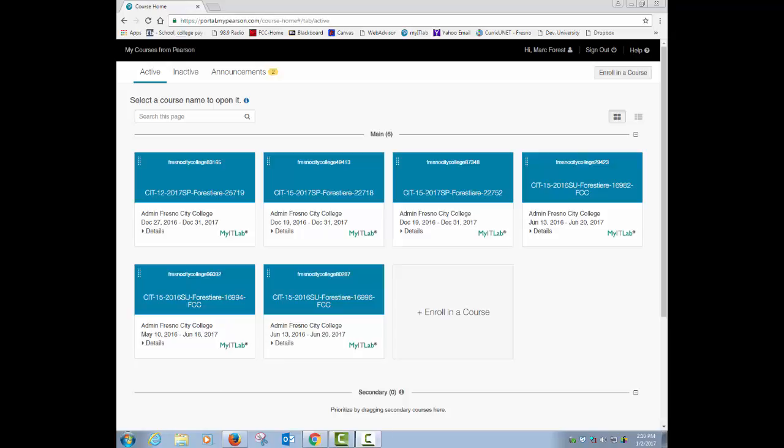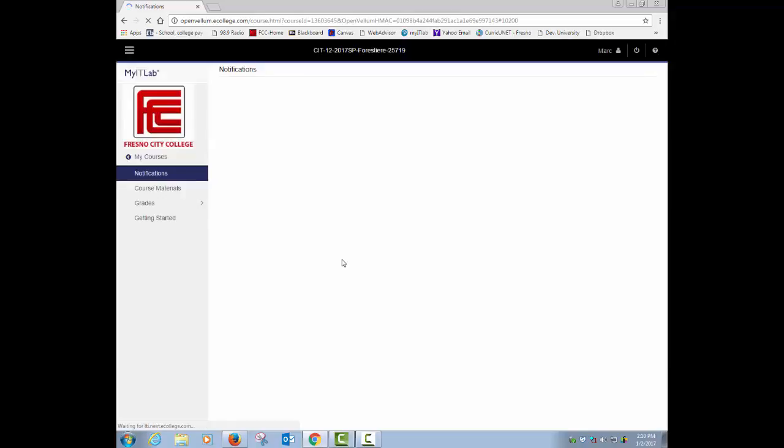Okay, here's week one announcements. Let's see, hey, go ahead and log into your My IT Lab account. You should see your CIT 12 and click on there. Inside there, you should be able to see your initial starting page.